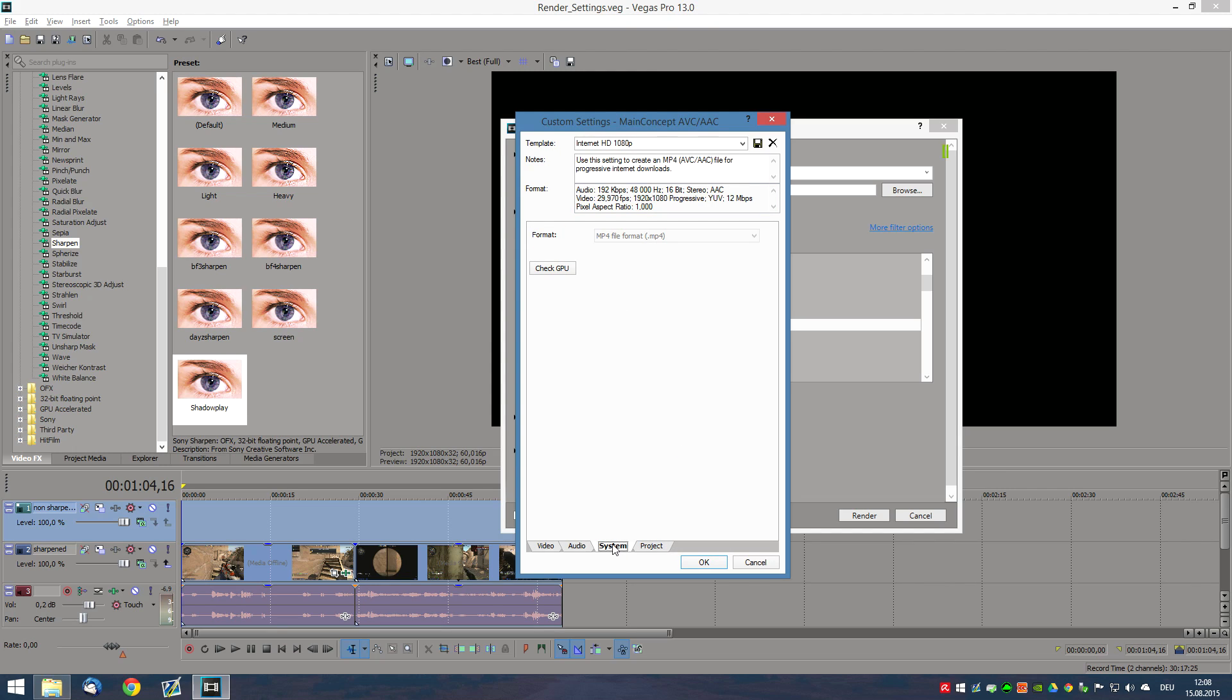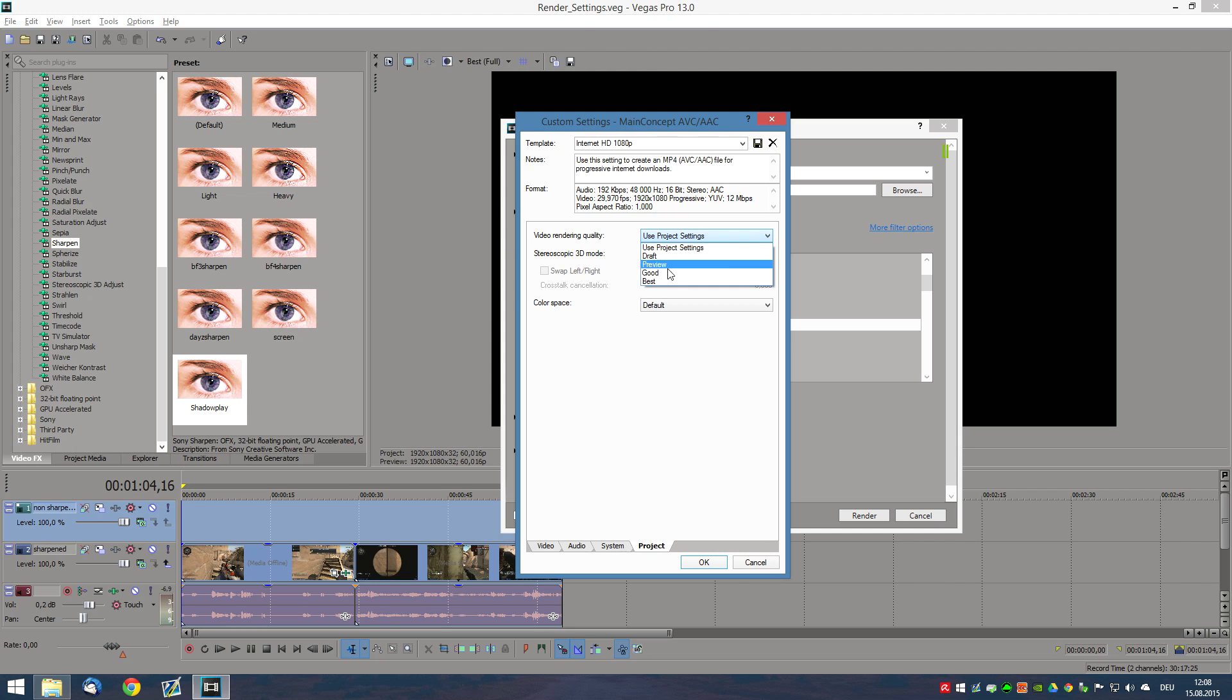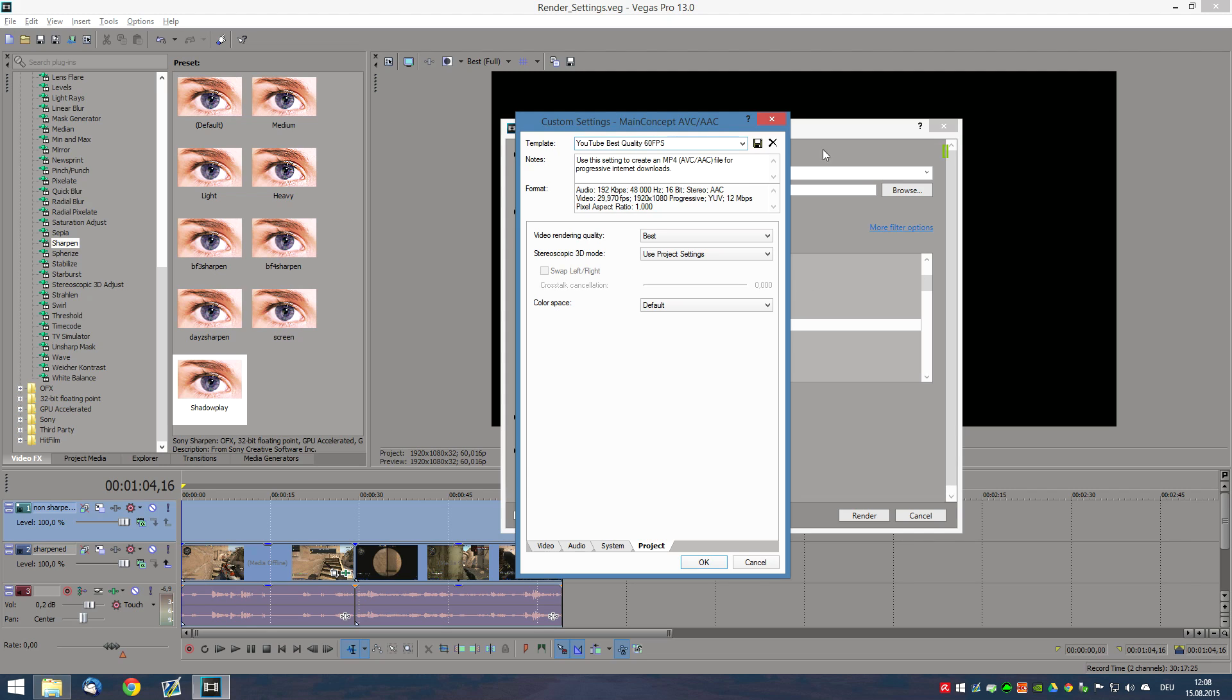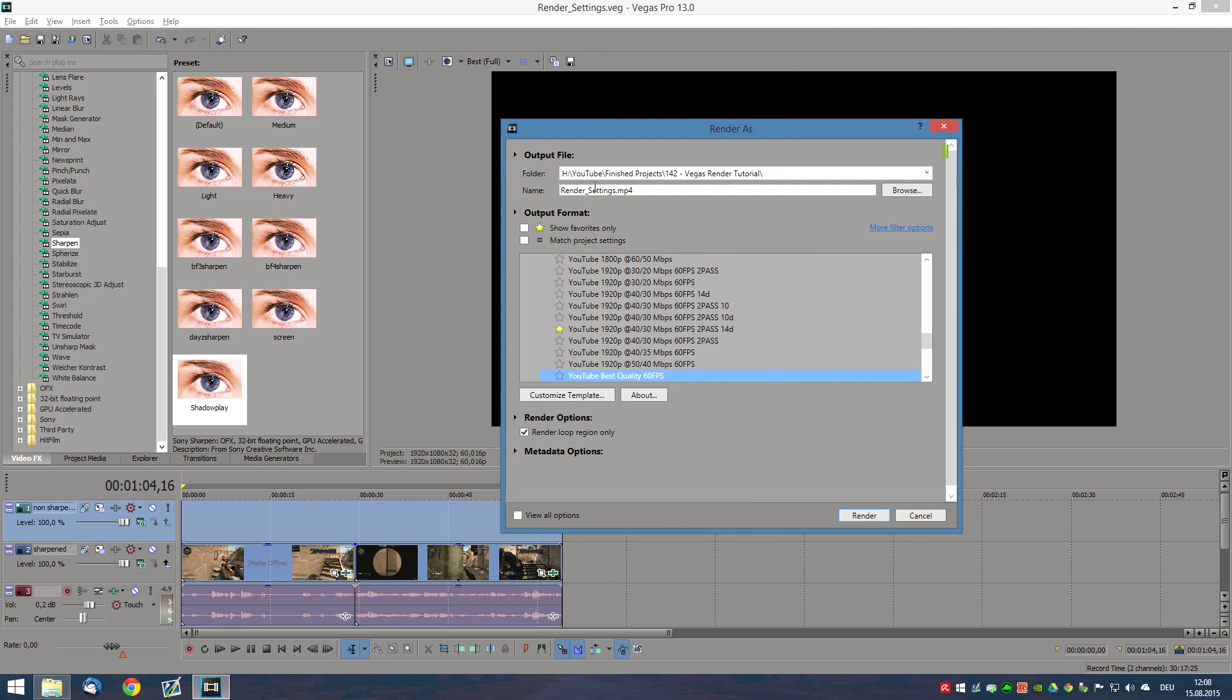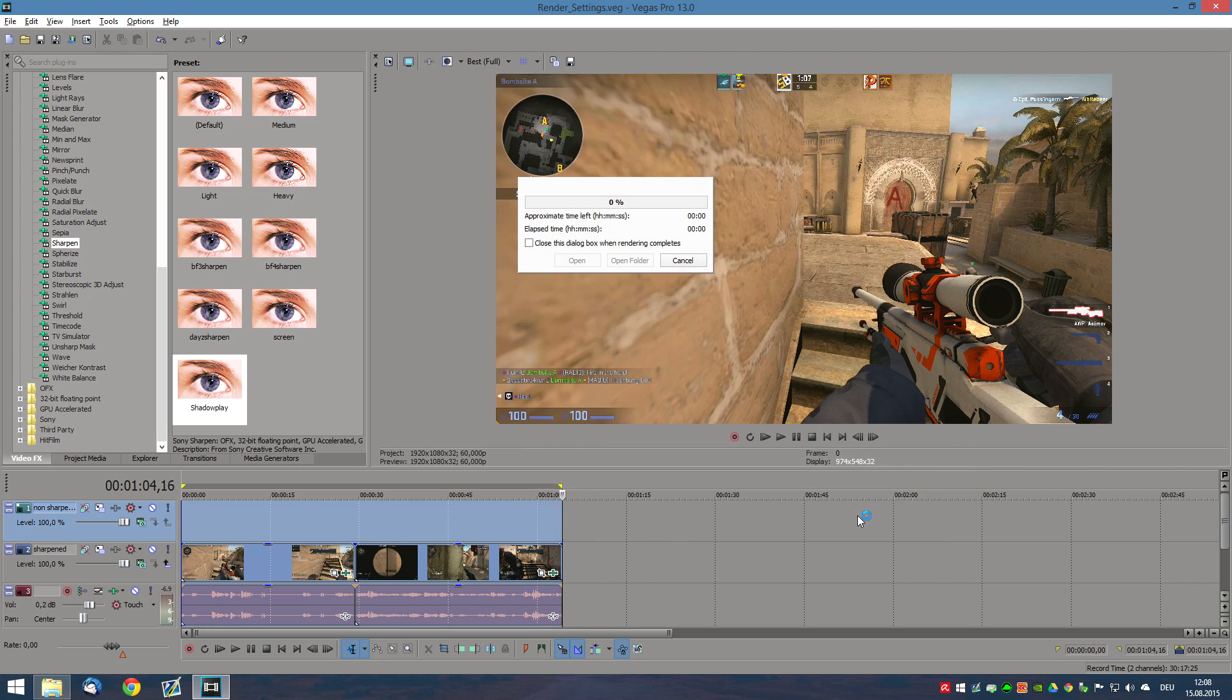Then, system, you can just neglect. Go to Project, use Video Rendering Quality, Best. And that is pretty much it. Now, you can name your setting that you've just created and call it, for example, YouTube Best Quality 60 FPS. Click on the Save button. Click on OK. And render your video.